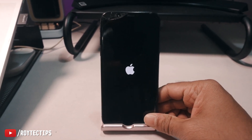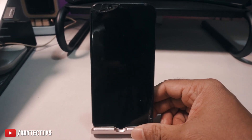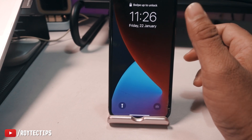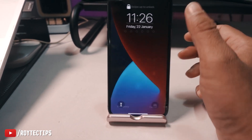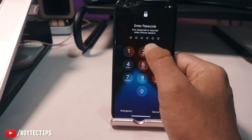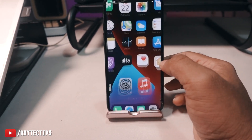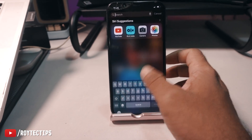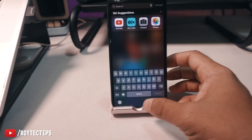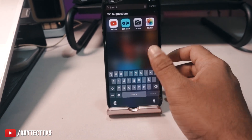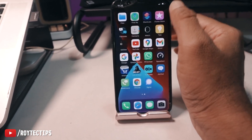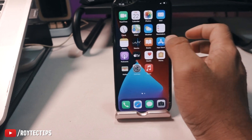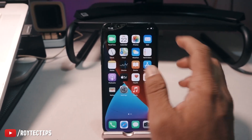This time it worked! The phone is booting — it's not restarting. It's on the welcome screen. We put in the password and done. We successfully fixed our iPhone X stuck in boot loop problem.